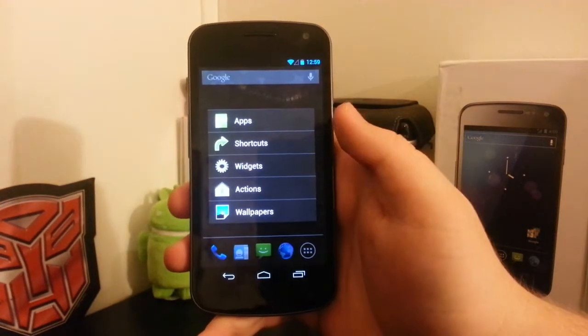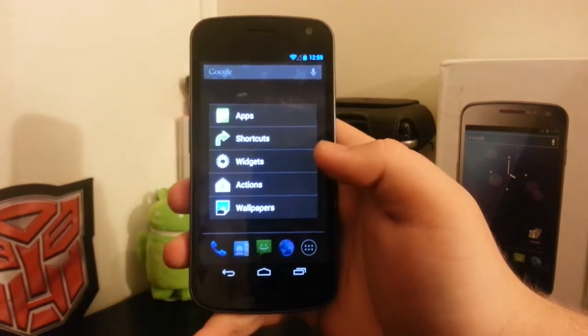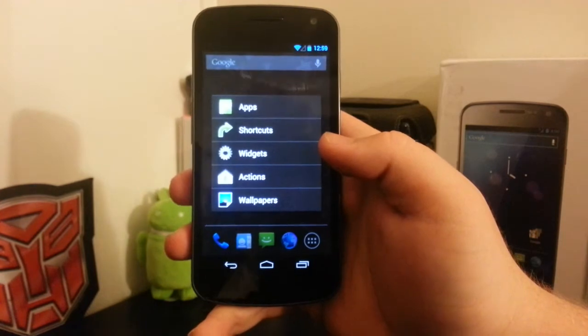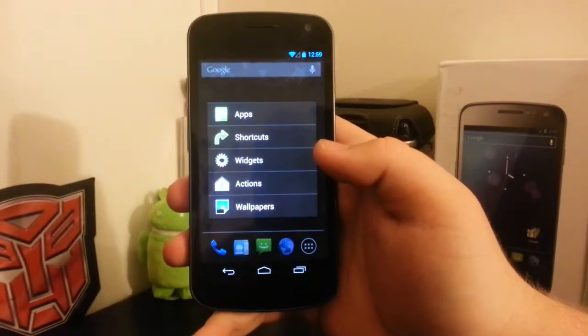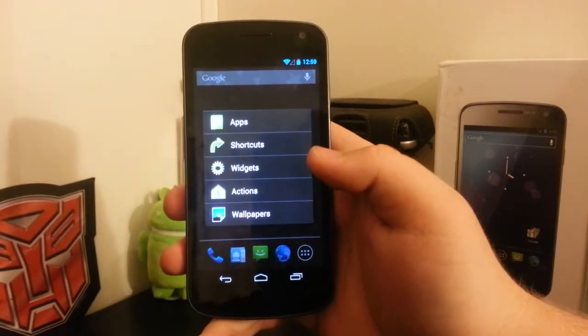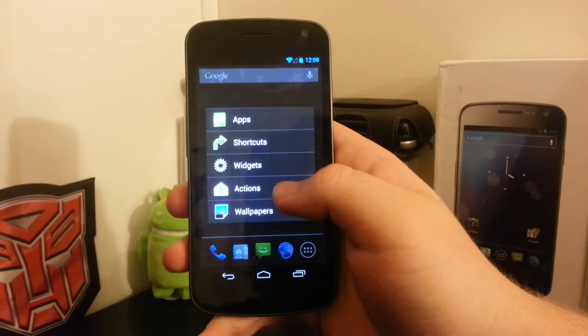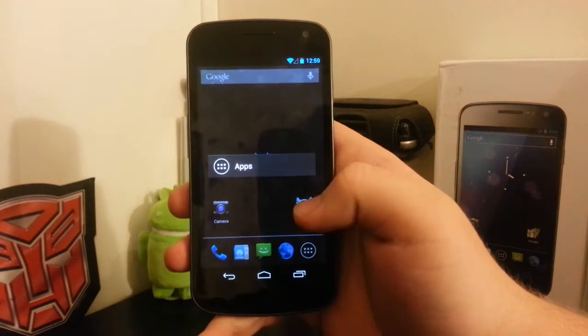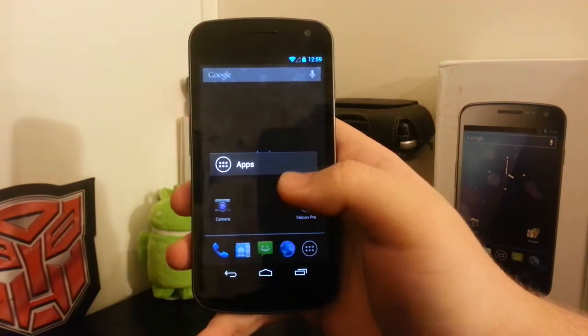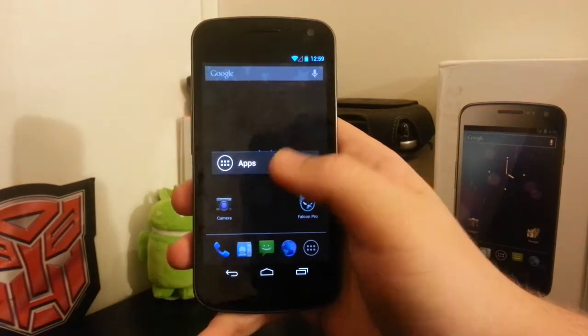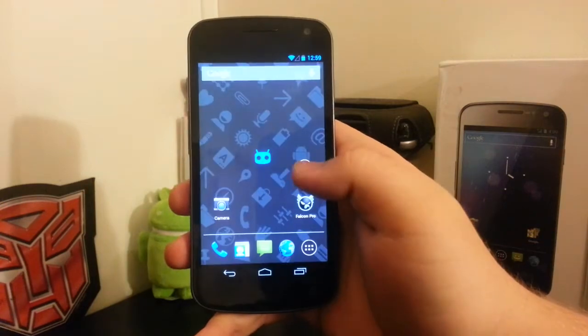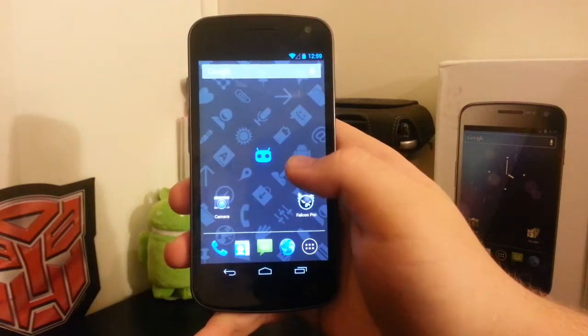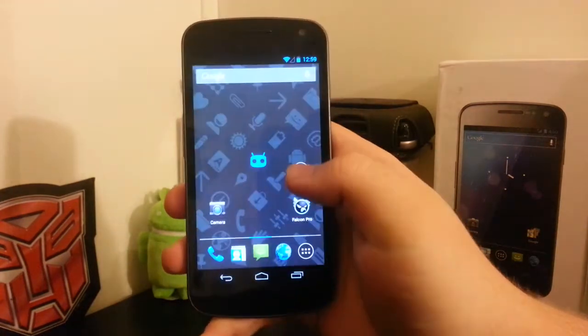When you long press, you get the Android 2.3 style action launcher. We have apps, shortcuts, widgets, actions, and wallpapers. If we go on actions, they don't have much besides adding the app icon, which goes into our apps.